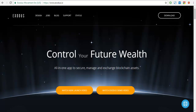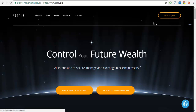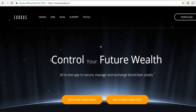Let's take a look at Exodus cryptocurrency wallet. First, you have to go to the exodus.io website and from there download the installer for your respective operating system — for me it is Windows.